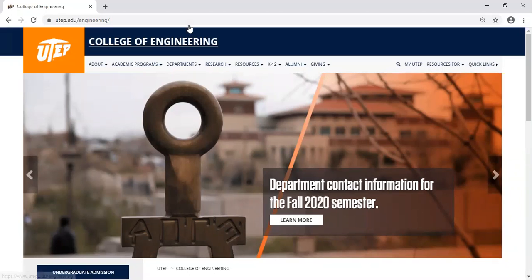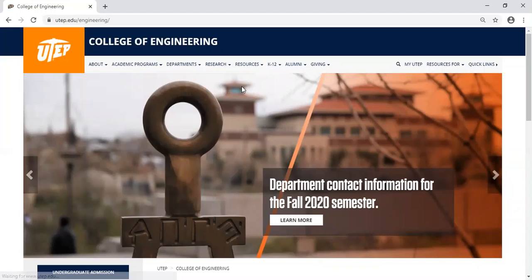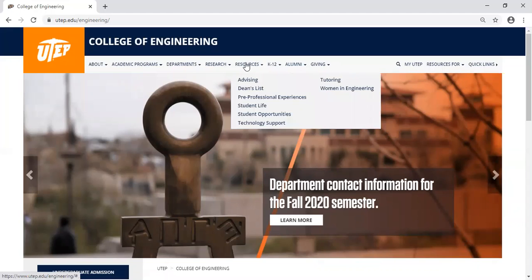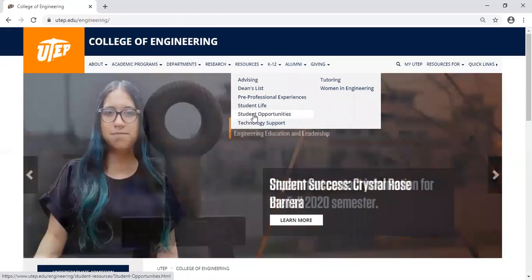When you go to the College of Engineering website, you will see a tab that says Resources. Under Resources, you will find the Student Opportunities page.